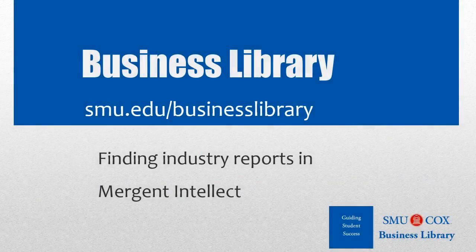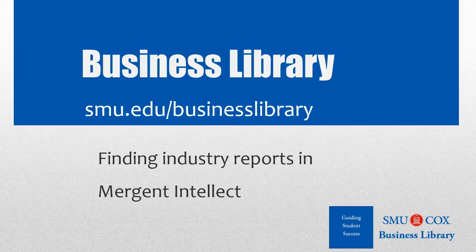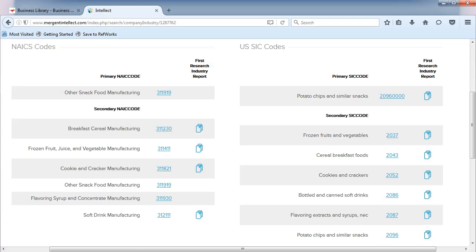Welcome to the Business Library. I'm Melissa Johnson, and this video will demonstrate how to find industry reports in Mergent Intellect.